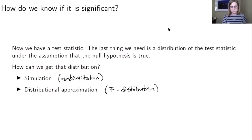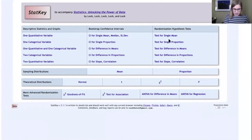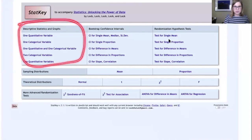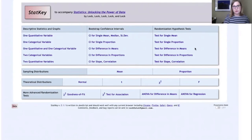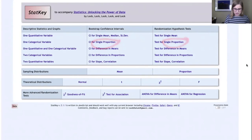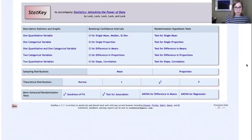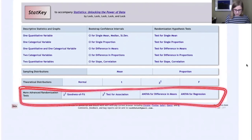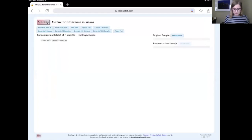We're going to talk about both approaches, starting with the simulation approach. We'll use randomization, which means we need to go to StatKey. In StatKey there are descriptive statistics and graphs, the main simulation methods we've been using — bootstrap and randomization for things like a single mean, single proportion, difference in means, difference in proportions — and theoretical distributions. Right now we're looking at simulation, specifically the more advanced randomization tests area, where we'll click on the ANOVA for difference in means example.